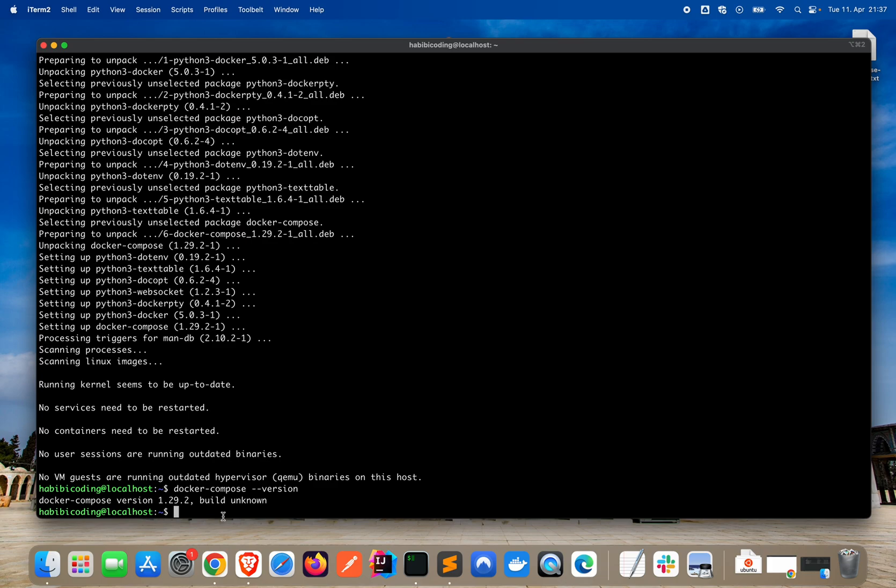Basically, we will need Docker Compose to pull the Docker image from Docker Hub. And with Docker Compose we can also set up some other things: we can set up the server port, the environment variables, how the container should be named, and so on and so forth.